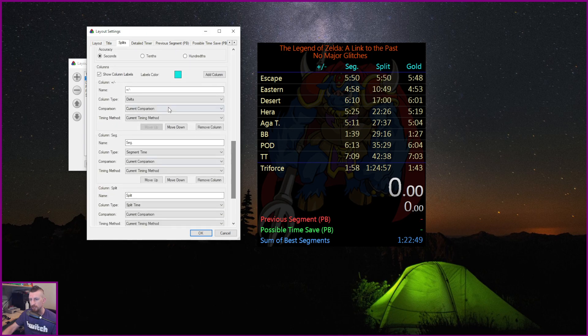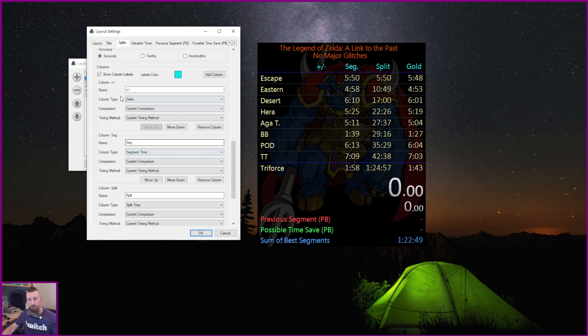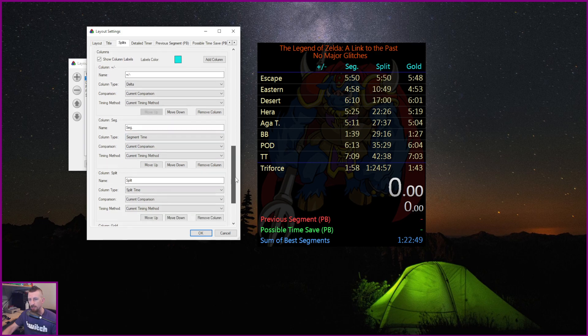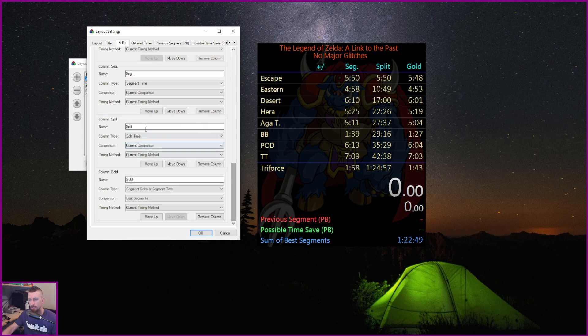And you're going to make sure that you scroll down here and you're going to make sure that the comparisons that you want to compare against is under current comparison. So where it says comparison, you want that to be current comparison. Again, under segments, current comparison. Splits, current comparison.